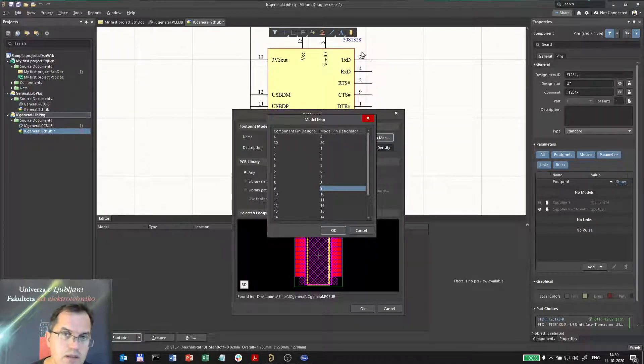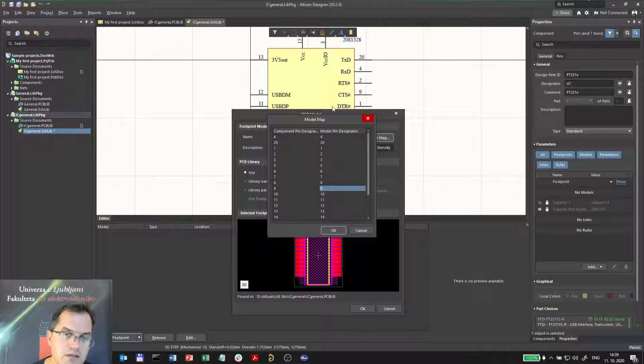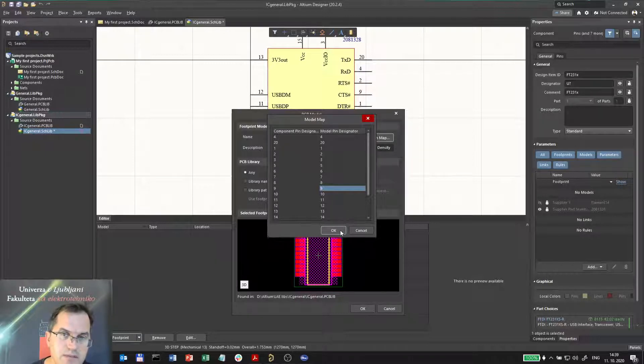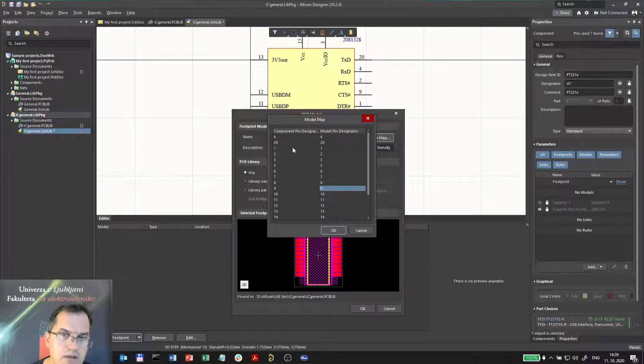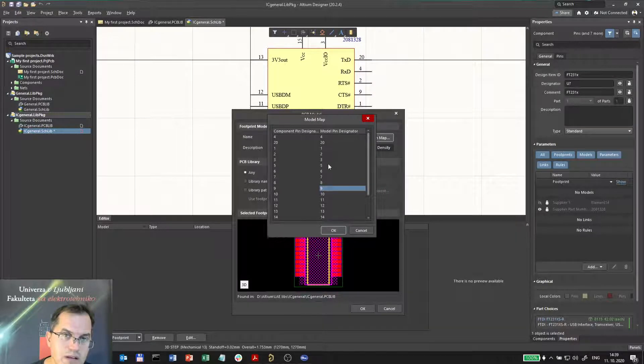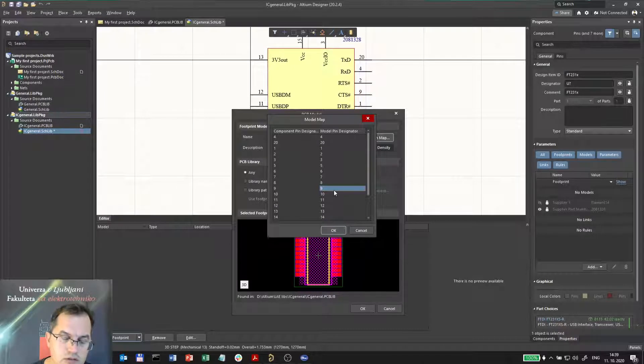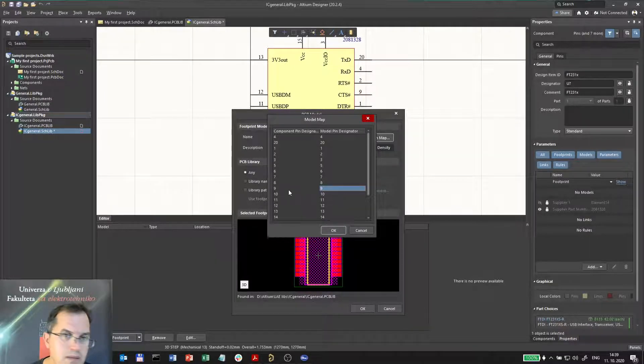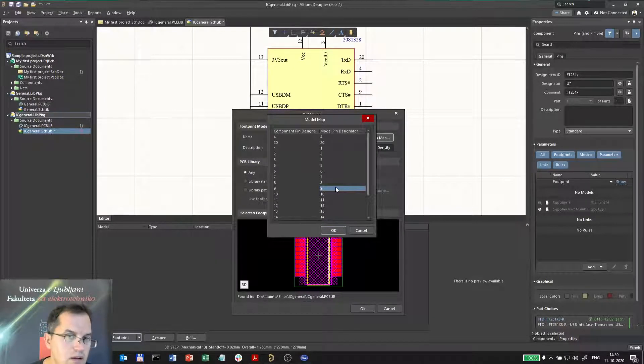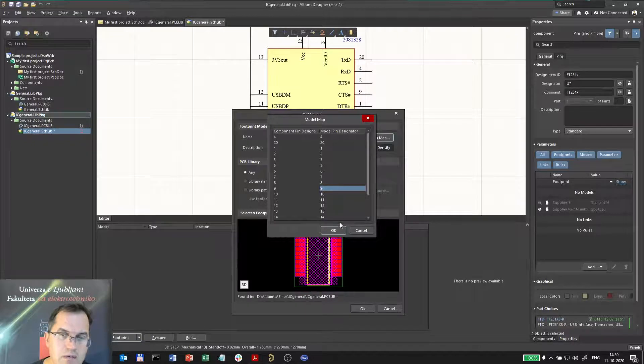Sometimes these pin numbers can be different, depends how you number the pins on the schematics. So if you are wise, you should number the pins in the symbol with the numbers that correspond to the pin numbers on the pattern. But sometimes if you have different numbering, you can always set the correct mapping here. And you should be really careful because if you make a mistake here, the whole design will be wrong.